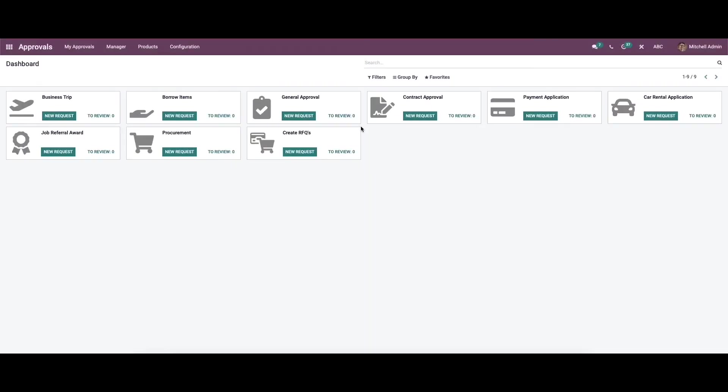The process of approval can be sometimes tiresome. You will have to visit different departments to get the approval validated. This will consume a lot of time and might also cause a delay in executing the project. Therefore, companies have turned to automated approval systems.